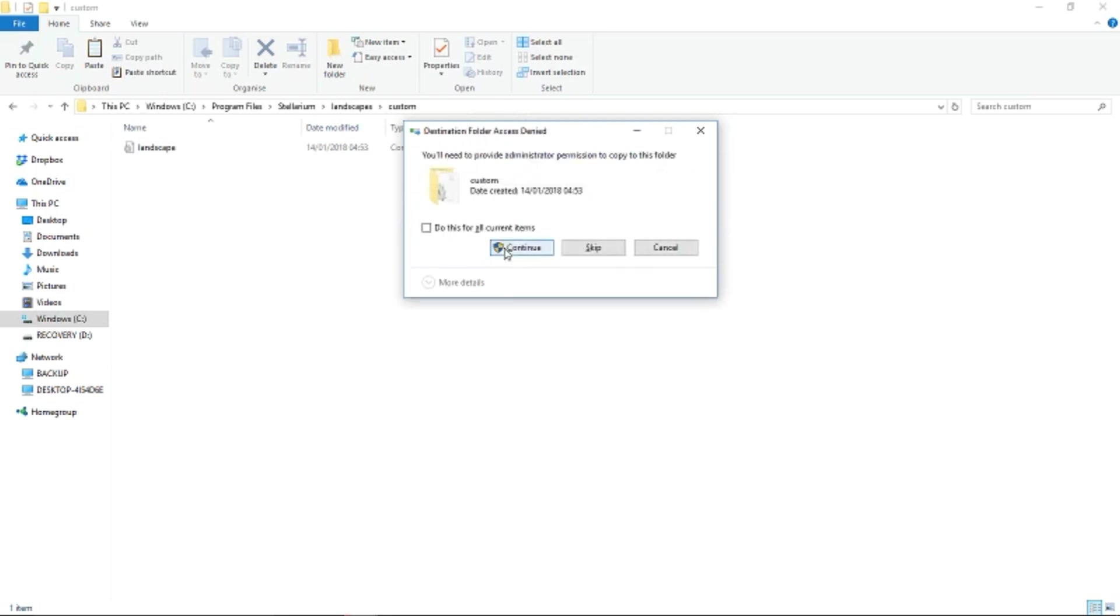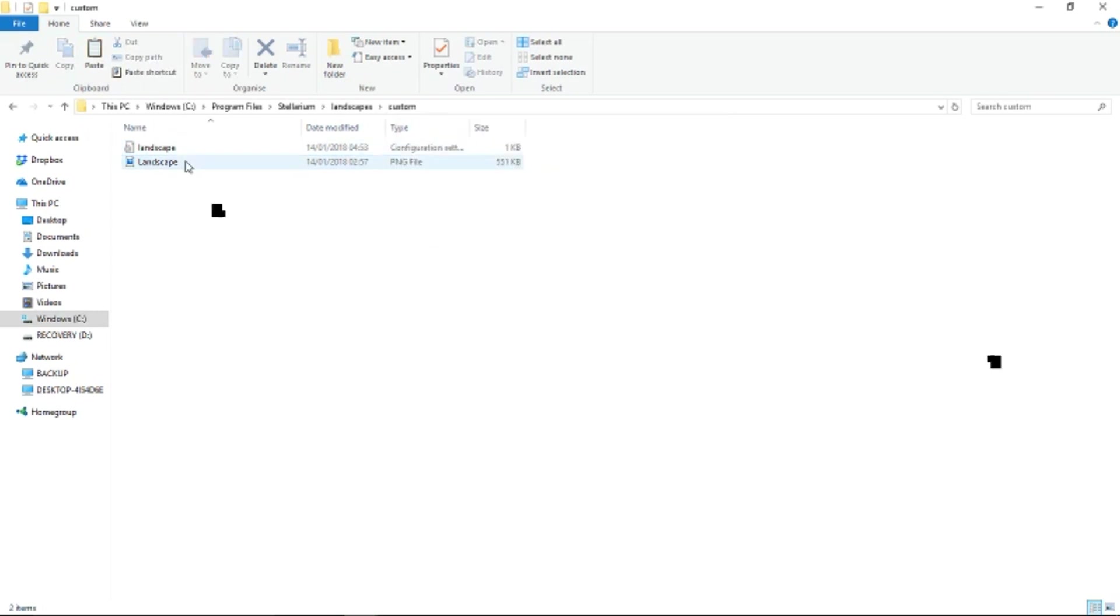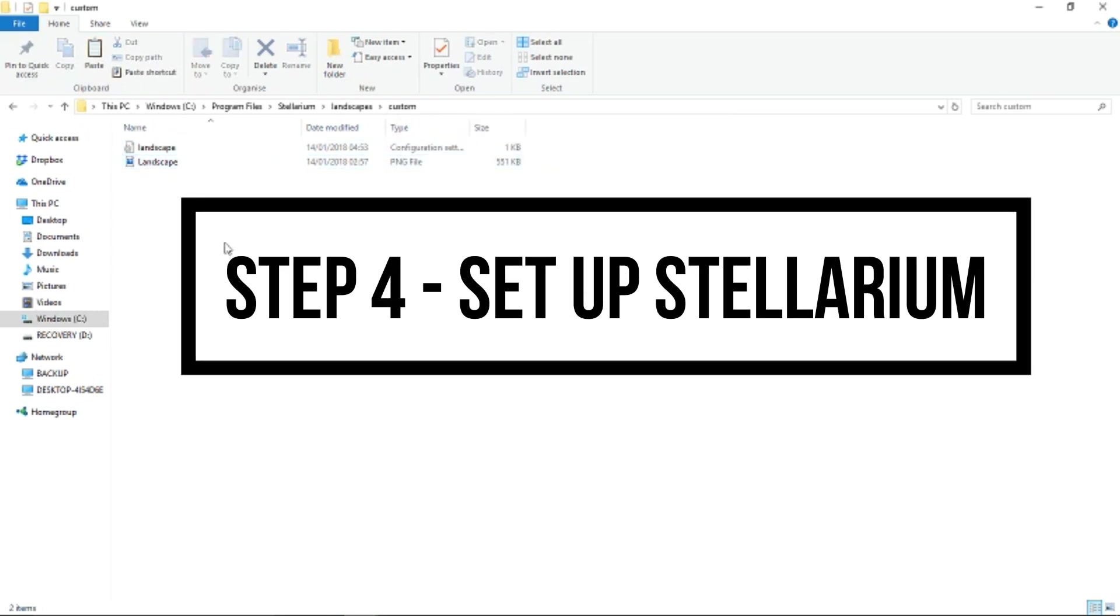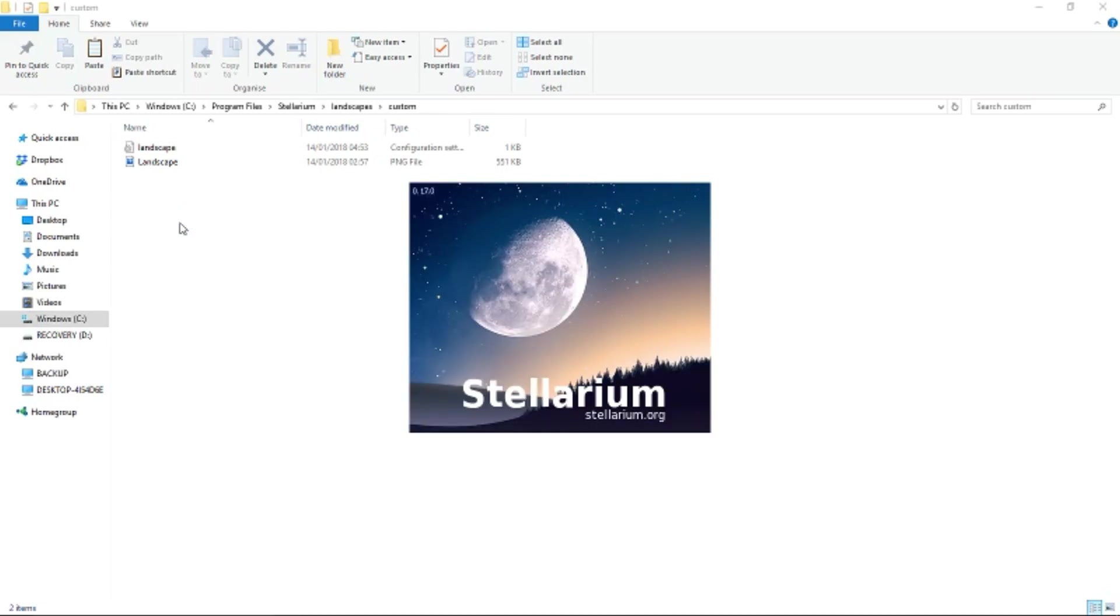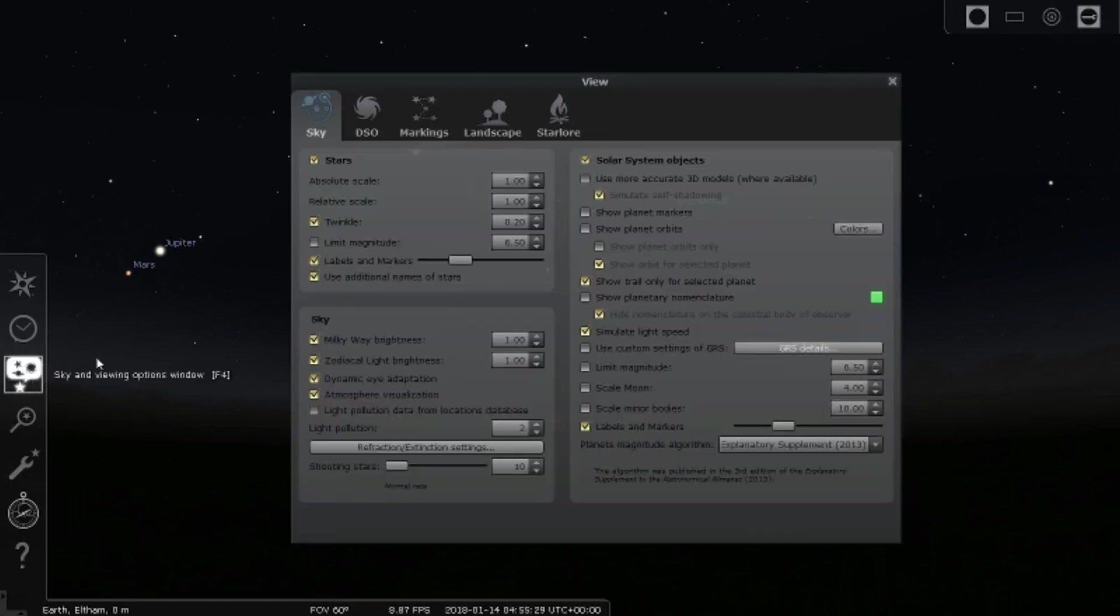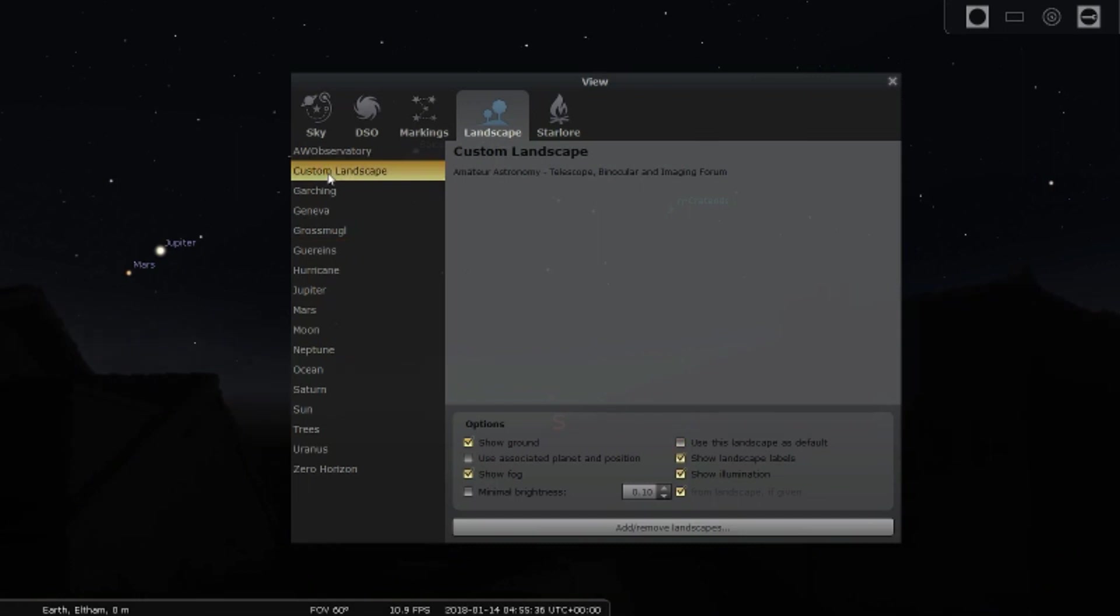And we're ready for step 4: set up Stellarium. Now this couldn't be more simple. Once Stellarium is open, go to the bar on the left. We're going to open Sky and Viewing Options and select Landscapes from the tabs along the top. Now we can select our custom landscape on the left and down here tick the box to set as default.